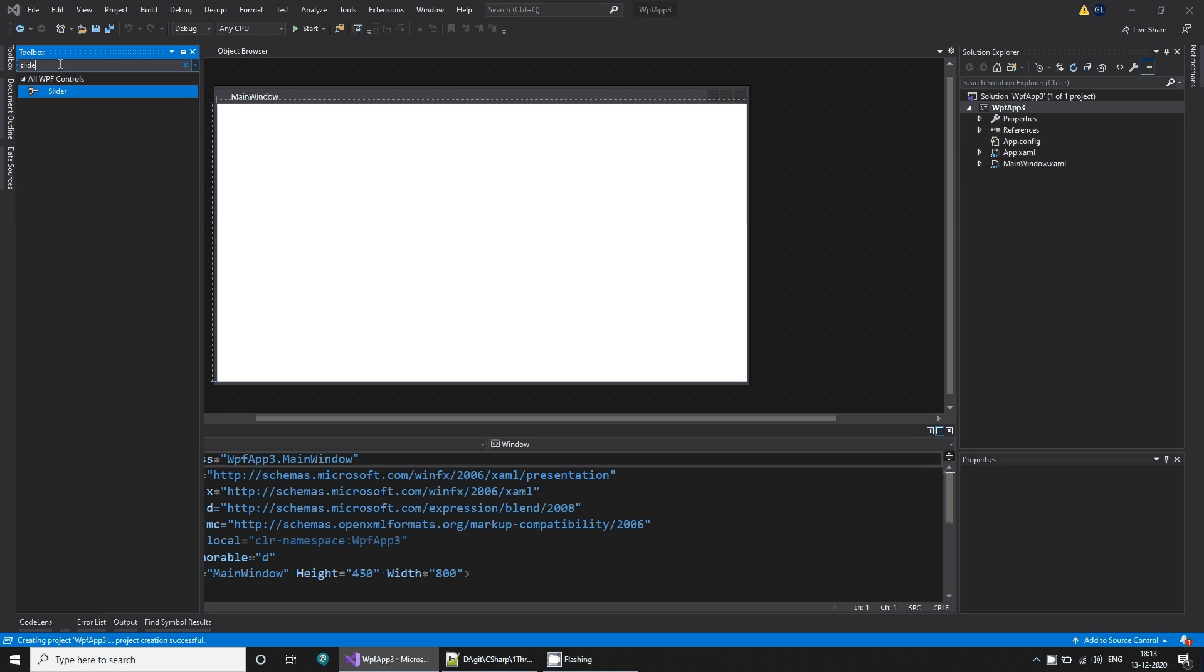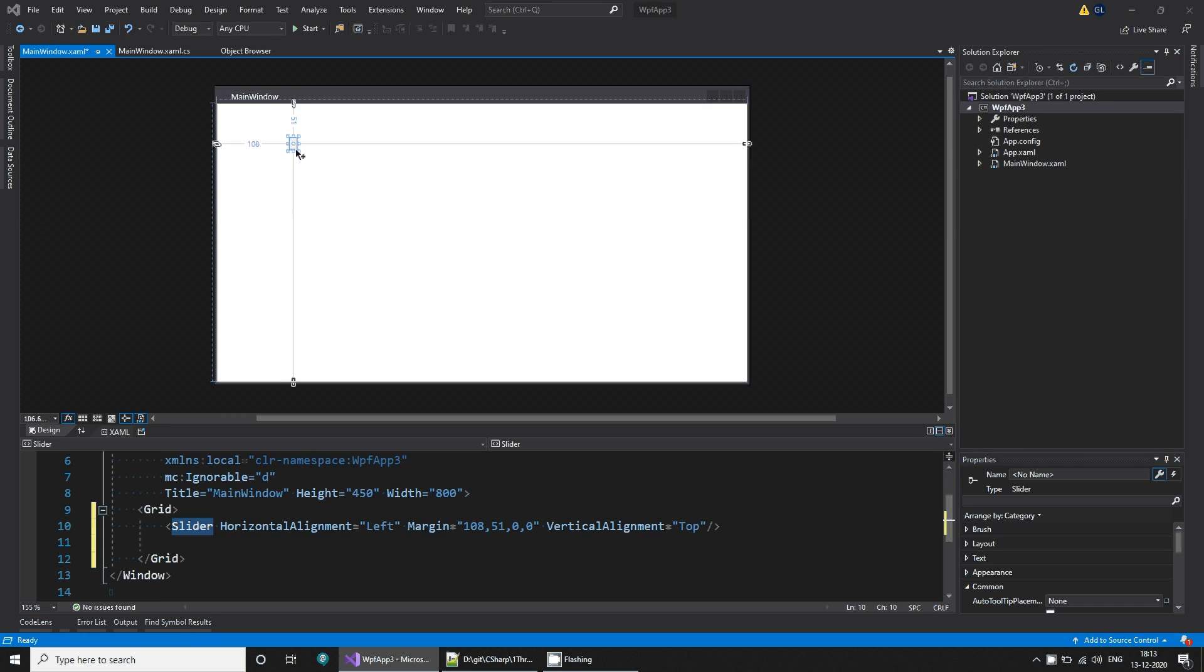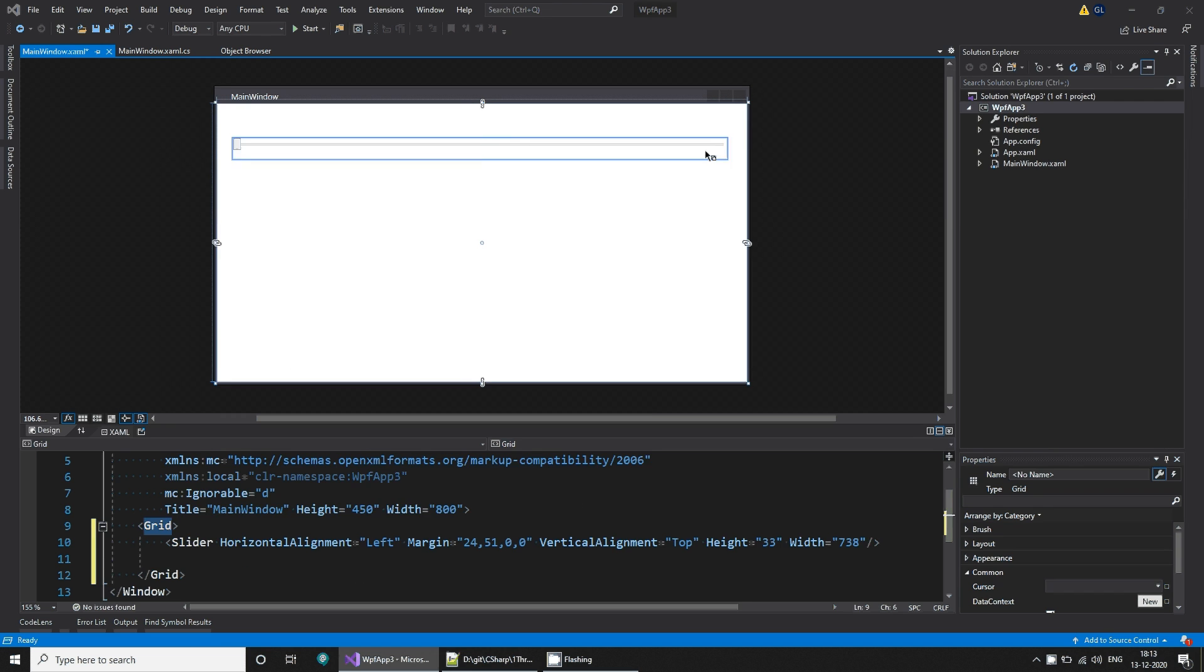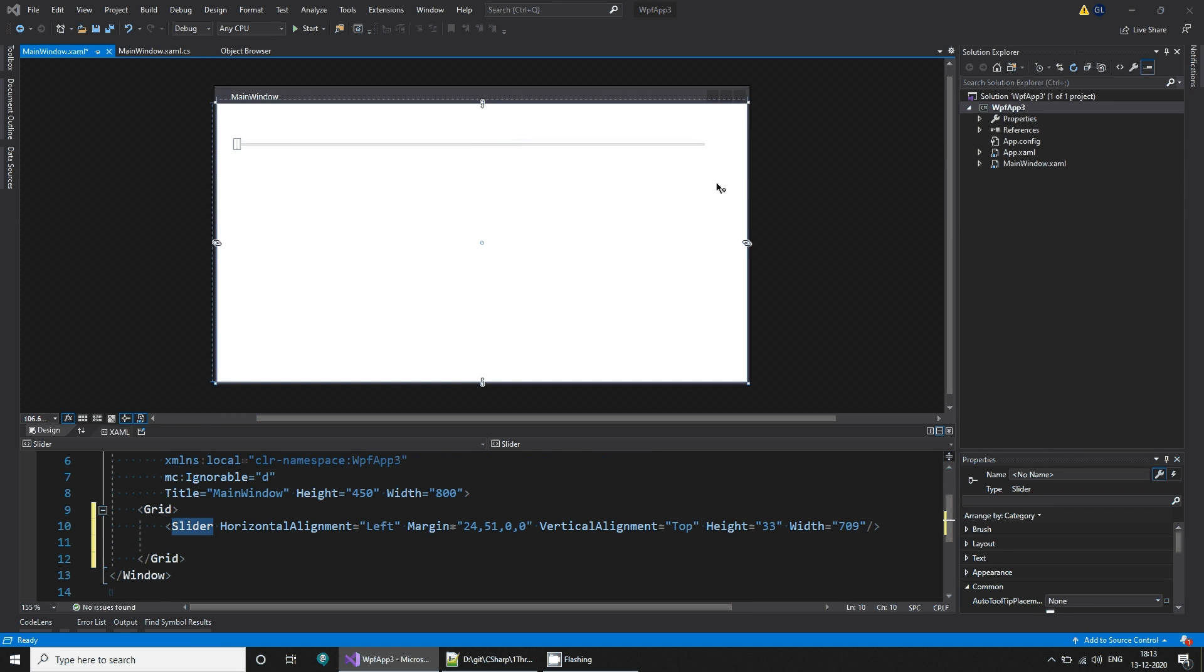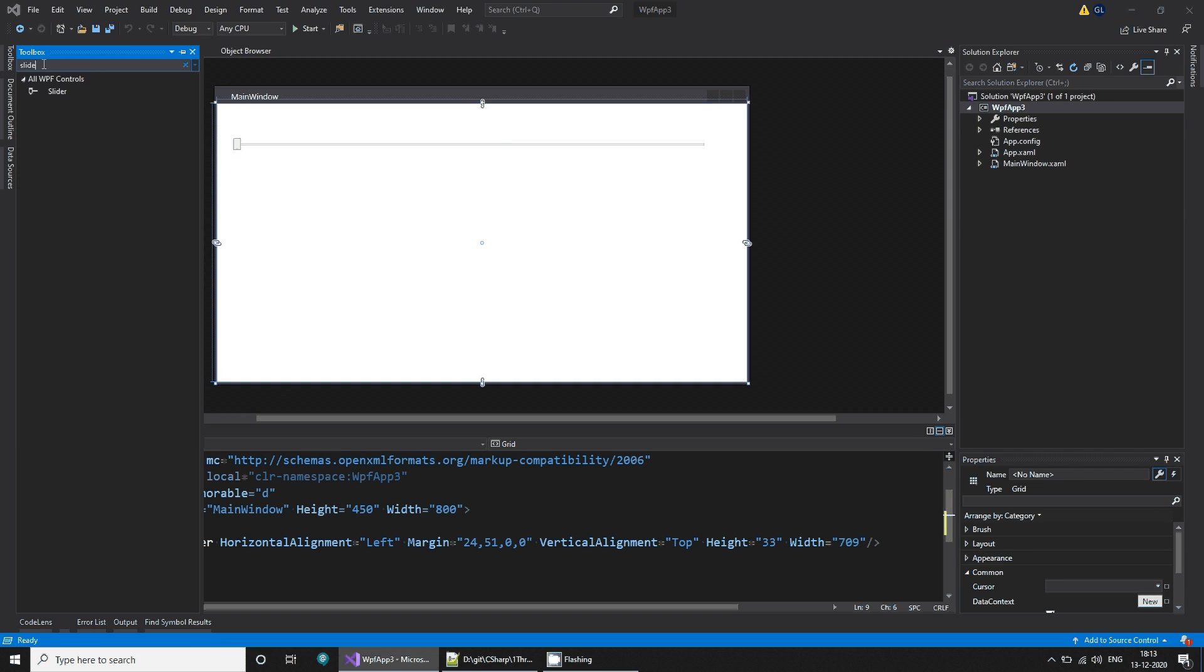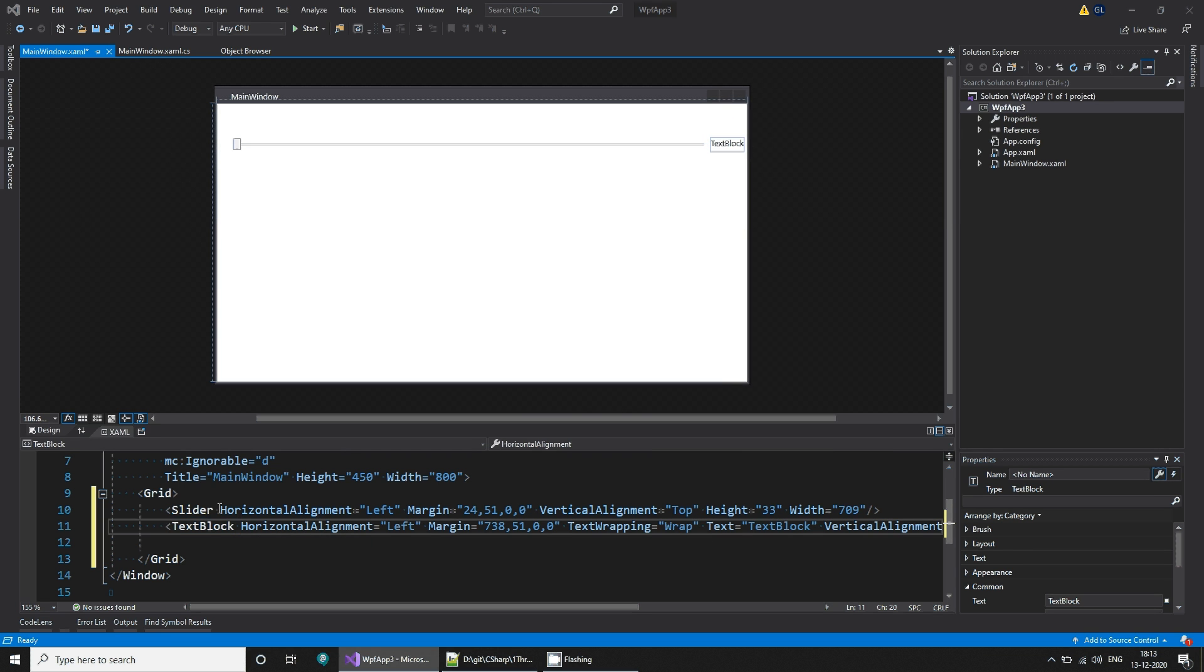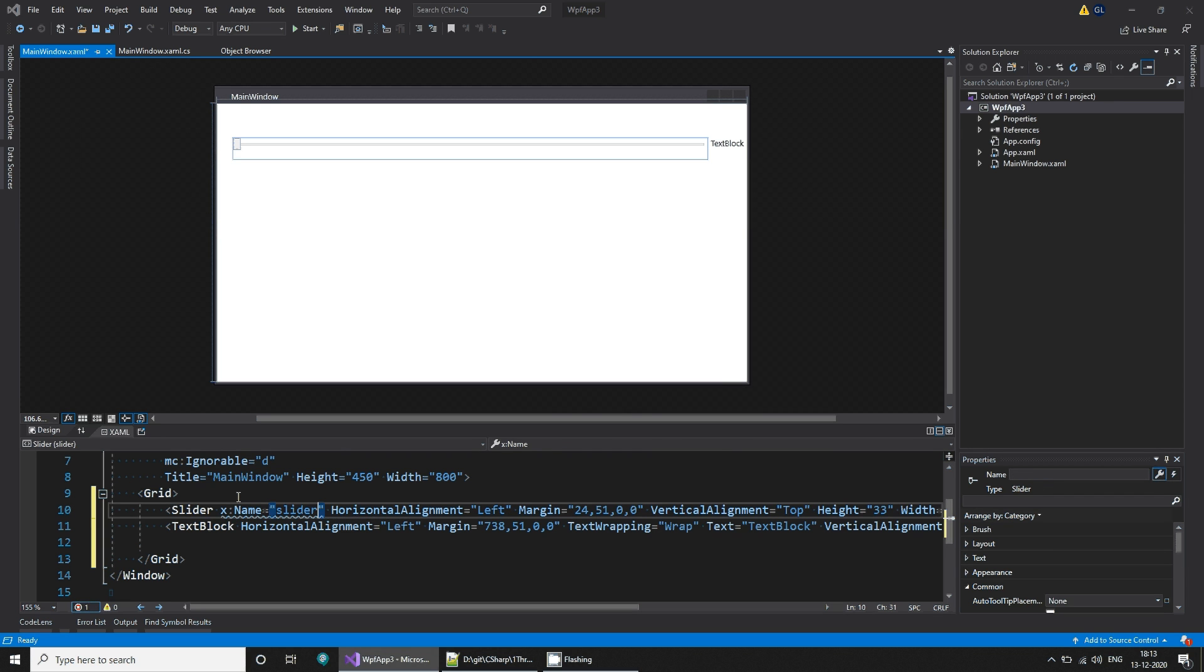In this simply select a slider, that's my slider, and change its size. You can have a value using a text block, so you can simply drag a text block here, make it a little bigger, then give some name to it. So this is my slider one.